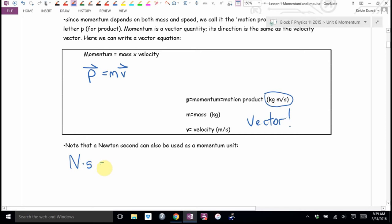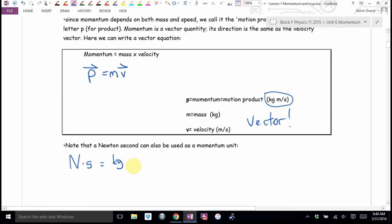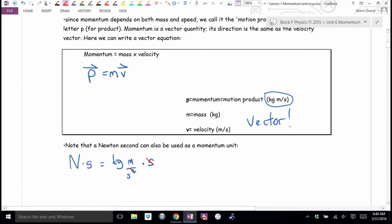Newton seconds also ends up being kilogram meters per second. A Newton measures force, and force is mass times acceleration — F equals MA. So a Newton is a kilogram times meter per second squared. A Newton second would cancel one second from the squared, leaving kilogram meters per second. Some textbooks use Newton seconds; some use kilogram meters per second. If I'm thinking about forces I'll write Newton seconds; if thinking about velocities, kilogram meters per second. I will take either from you.